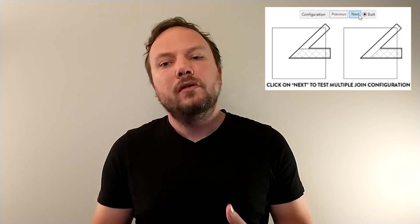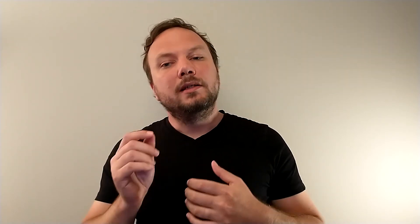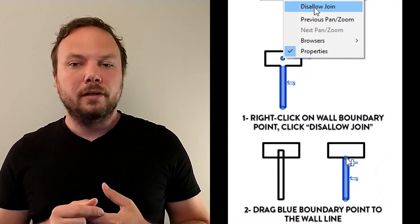Here, you are given further options, such as a miter join and the useful ability to flick through various join configurations. Often, an easy fix is to simply disallow join.